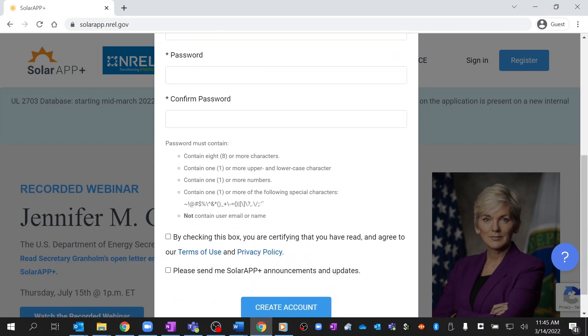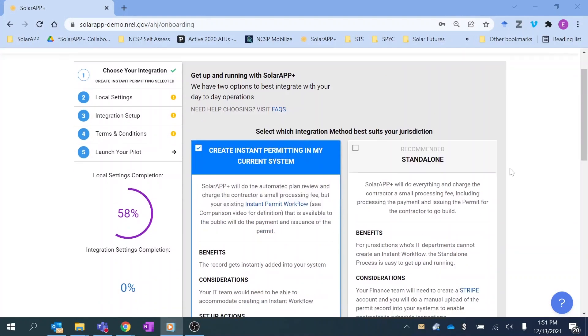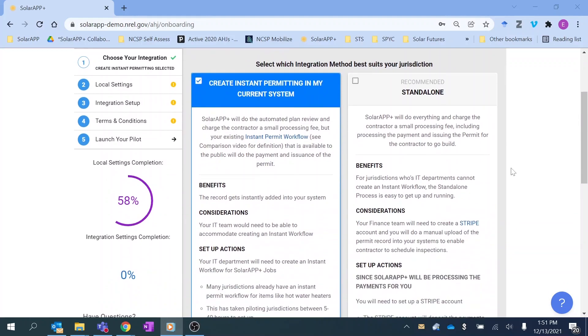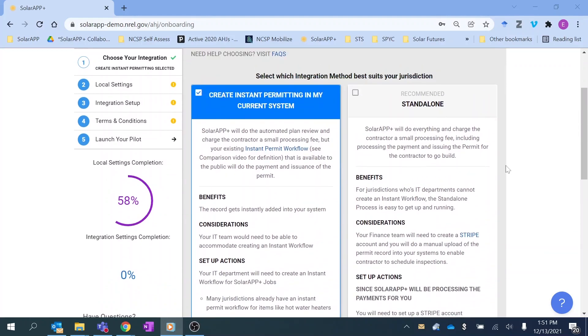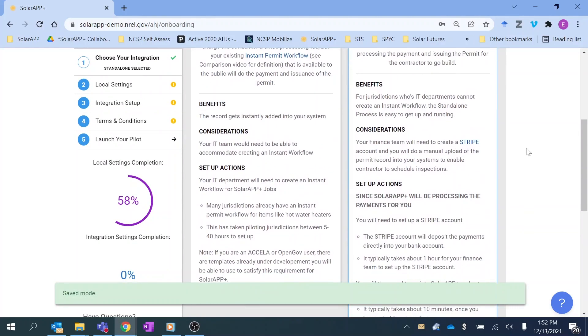Once you've registered for an account, you will move on to selecting the right model of SolarAPP Plus, either the integrated or standalone option.